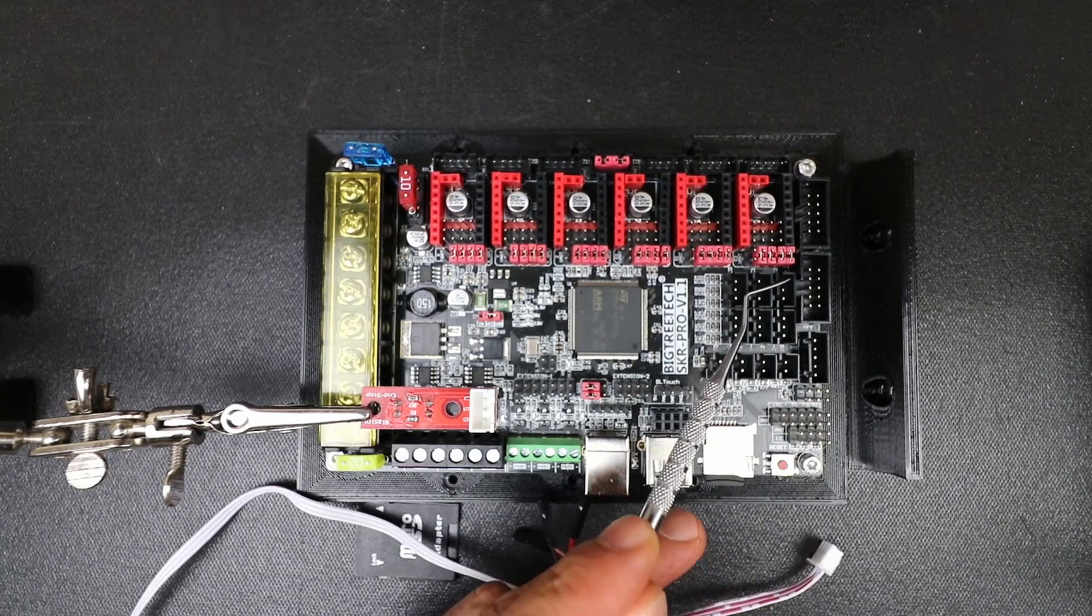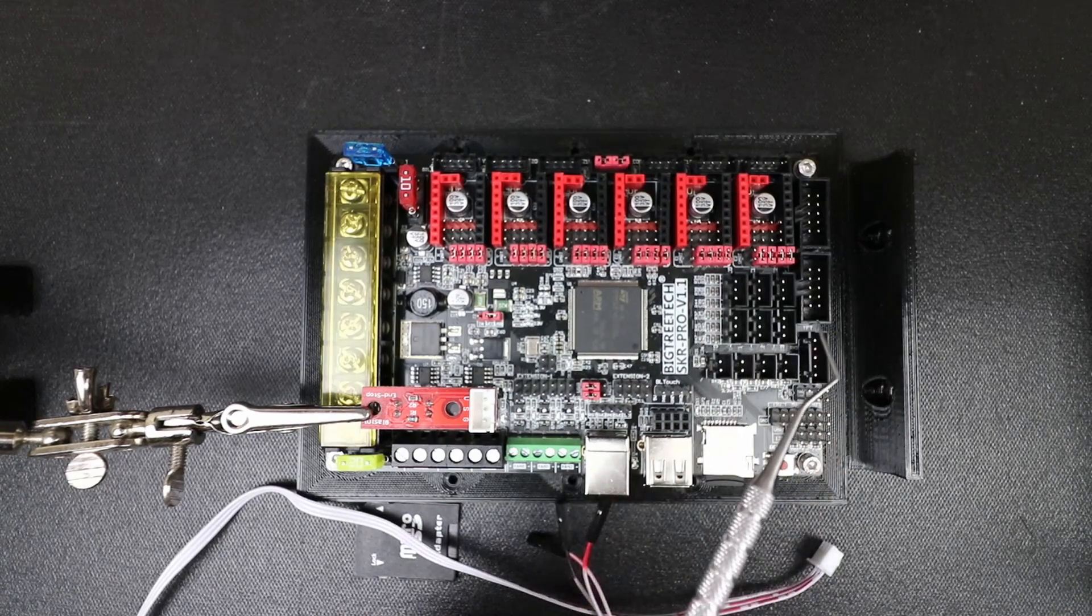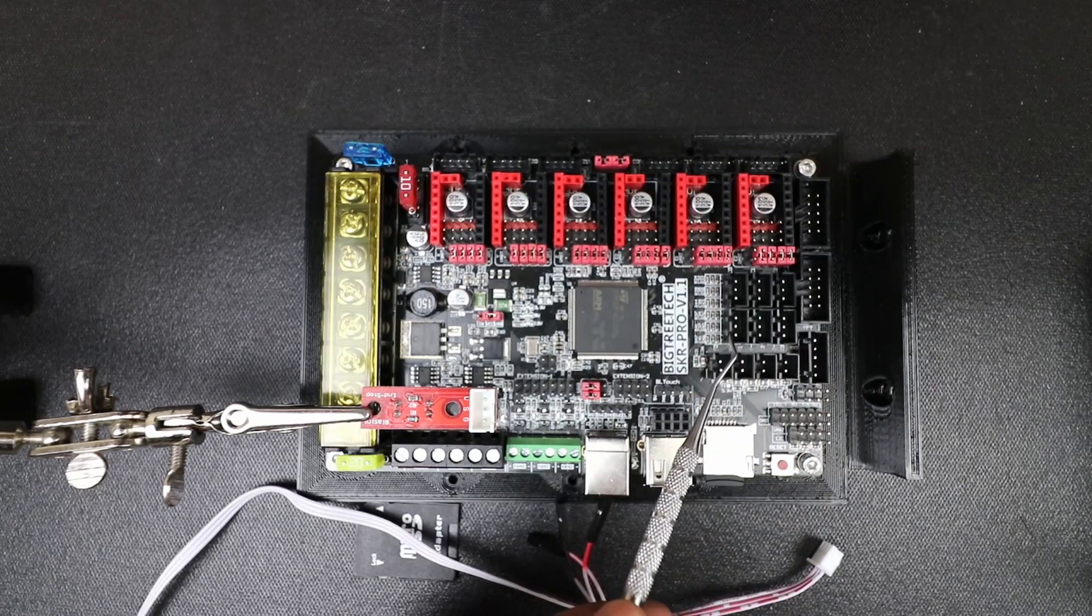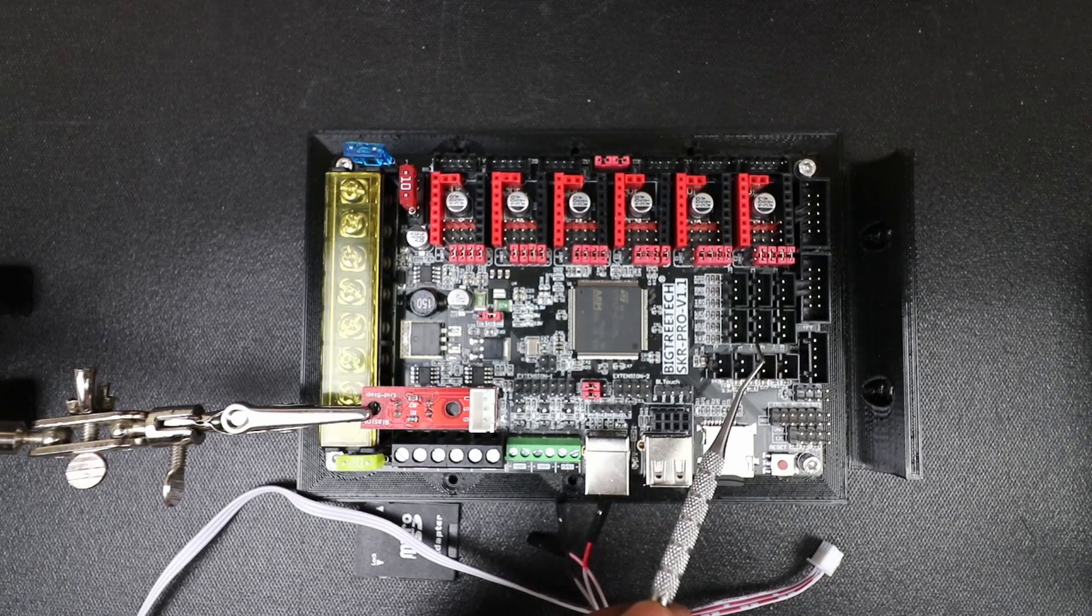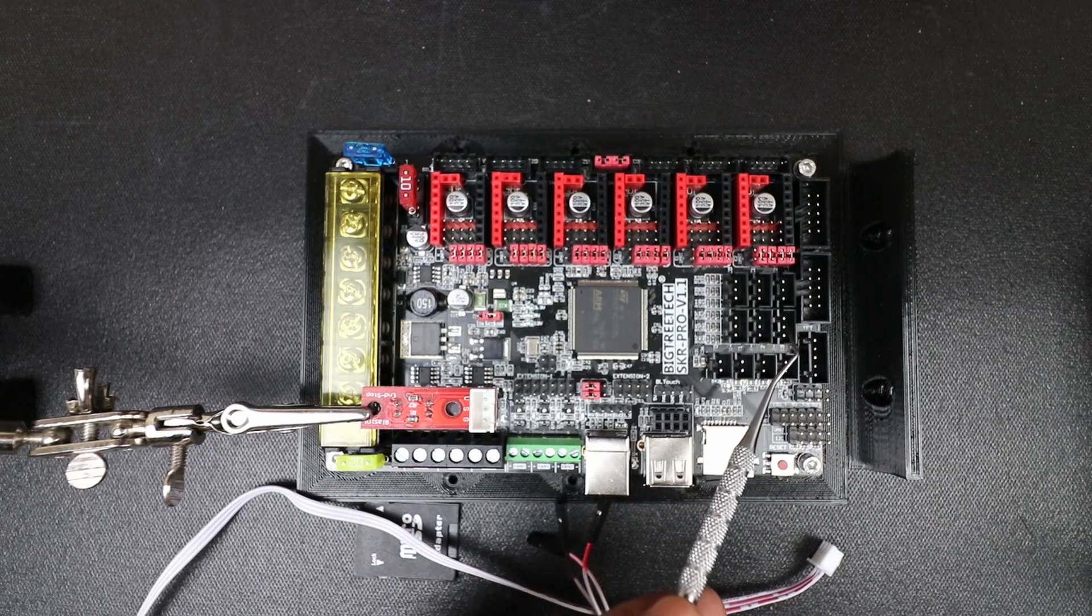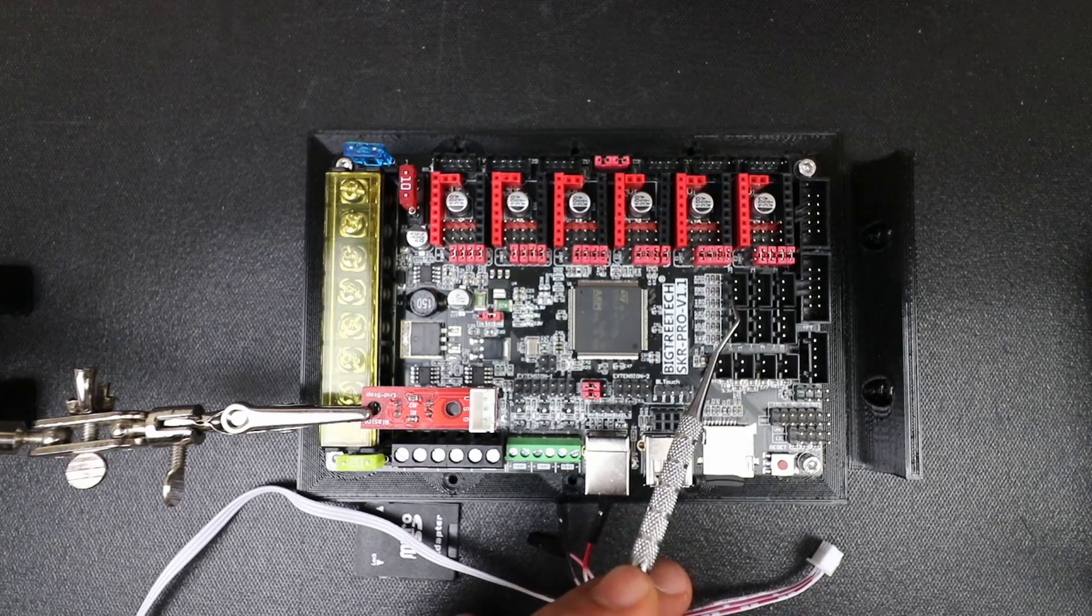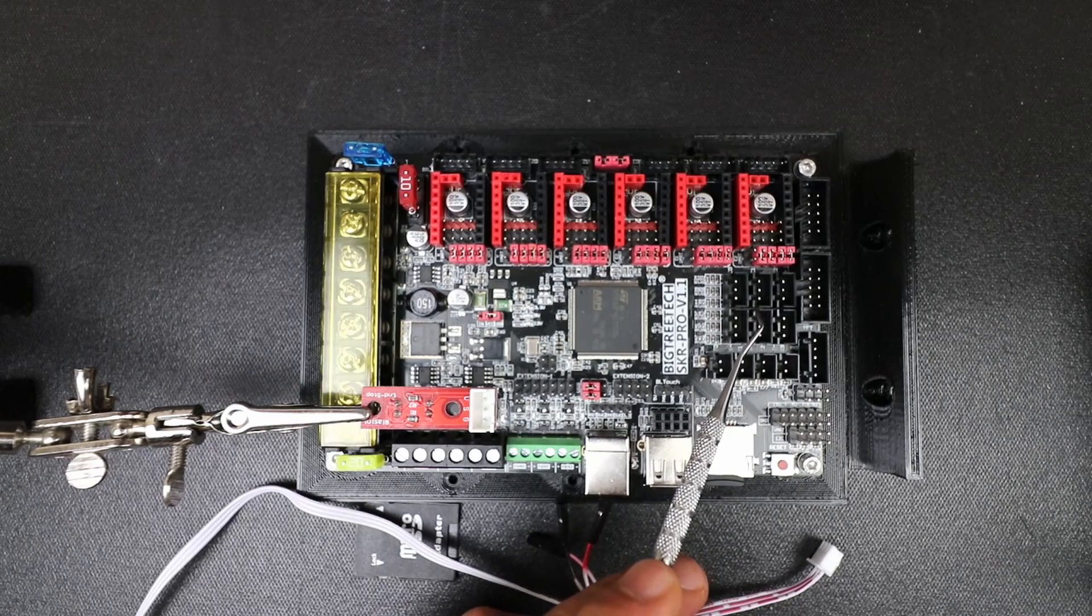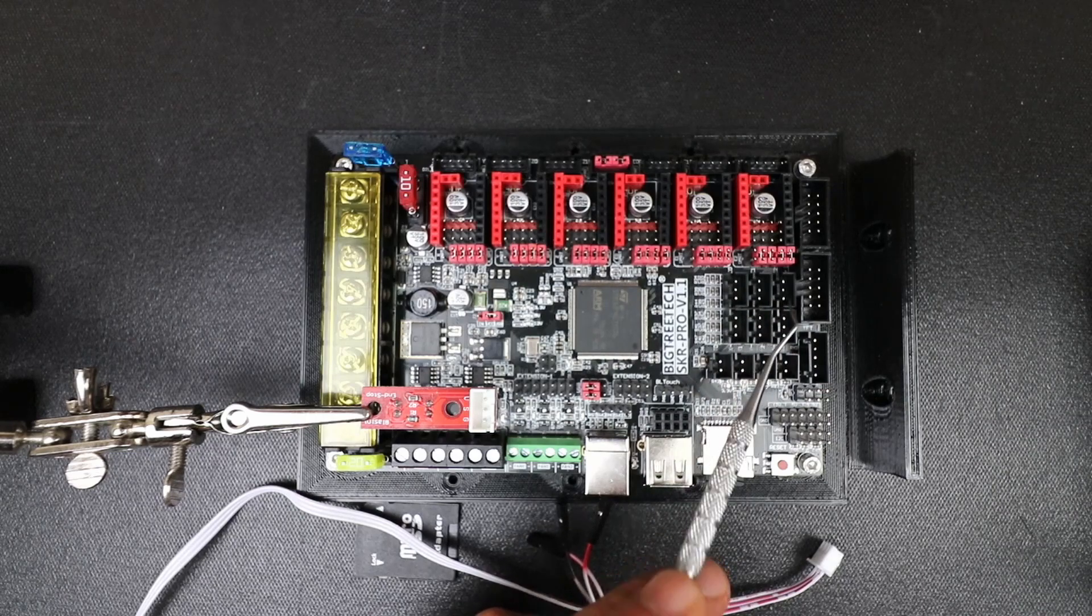First of all, we have our endstops over here. To start with we have our X-Min, our Y-Min, our Z-Min, our X-Max, our Y-Max, and our Z-Max.